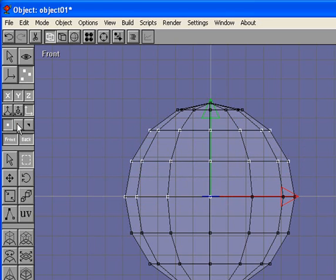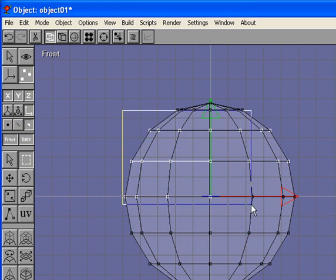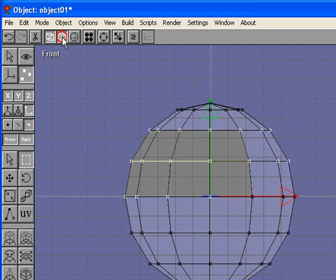This is the same thing with selecting lines and selecting faces. You can change views to get a different look.